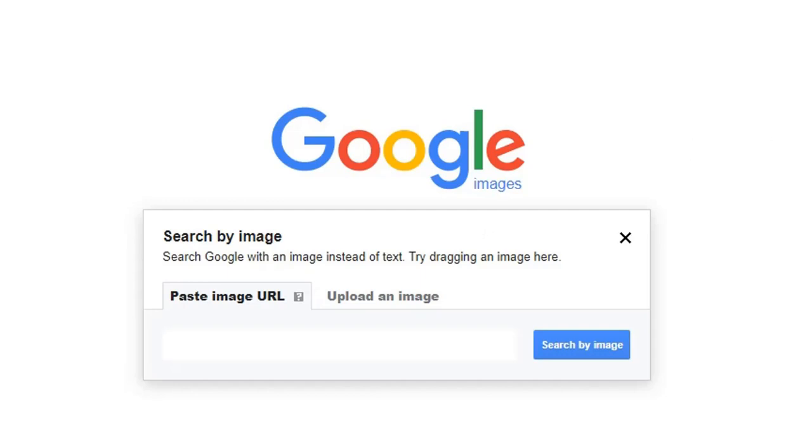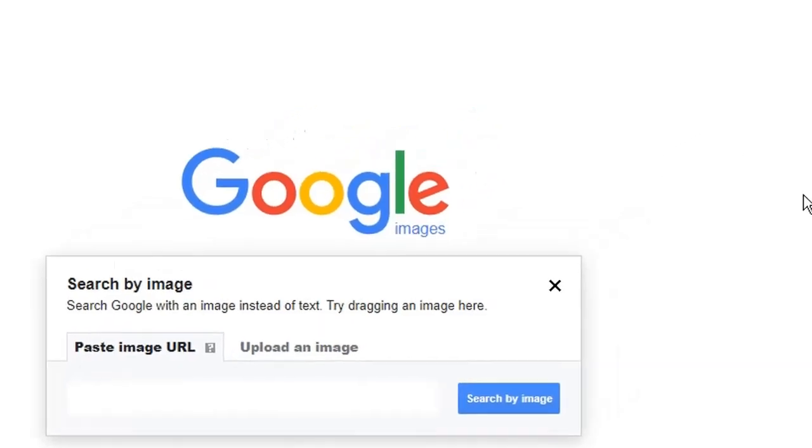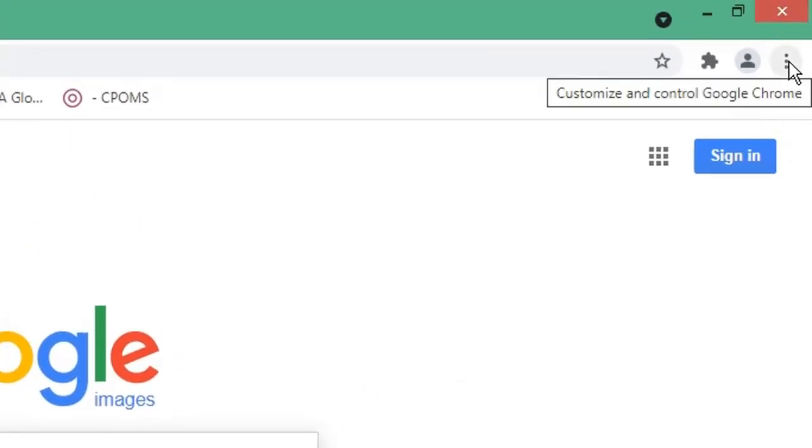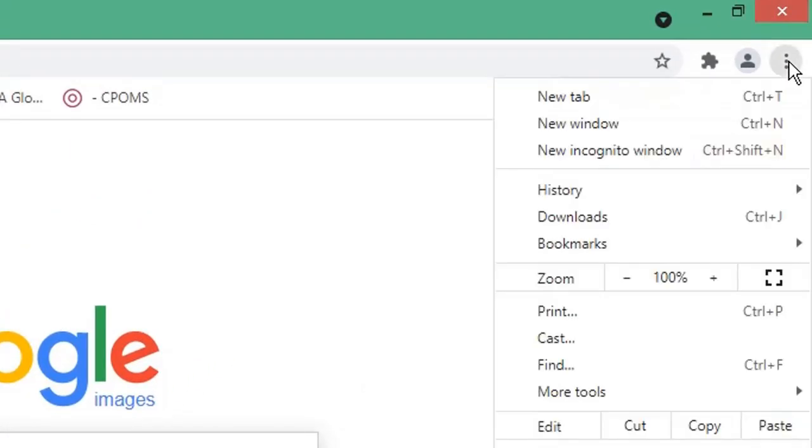From here what we do now is open a second Chrome window. So if we navigate to the top right, select the three dots or three periods, and select new window.